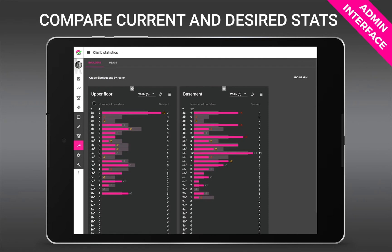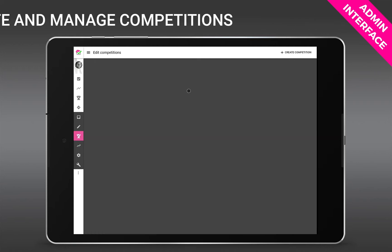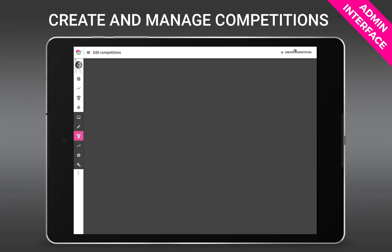Then there's the statistics interface where you can extract valuable data like popularity of those expensive holds and walls. Here you can also compare the desired and actual grade distribution of climbs on all or certain groups of walls. Now you can see for example you need more climbs in the range of 6c here.